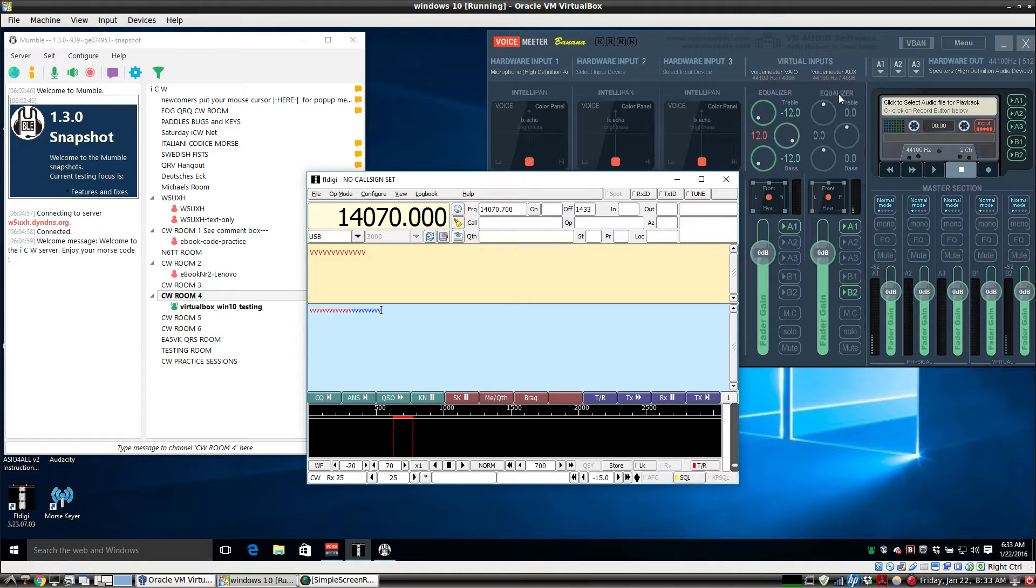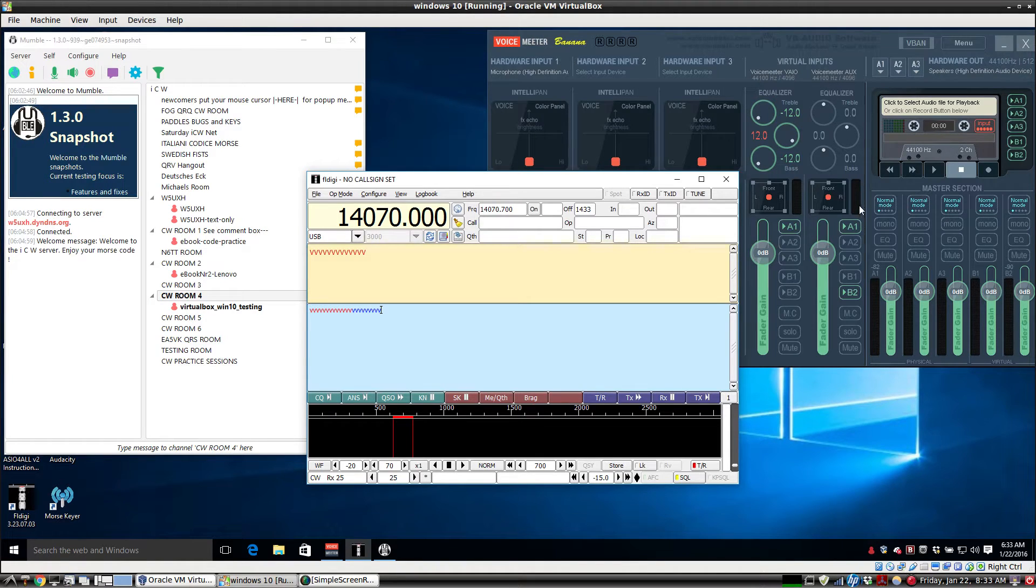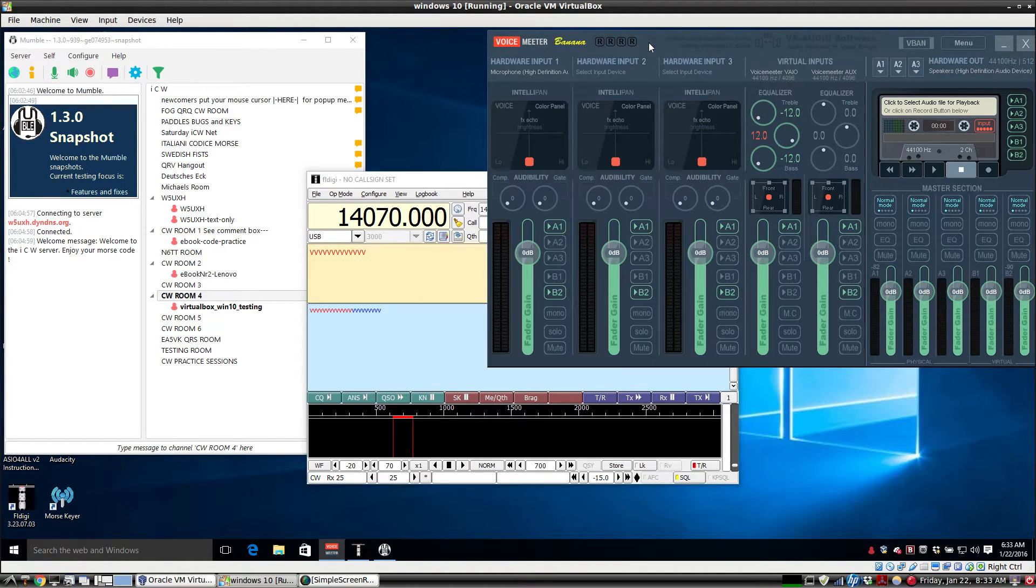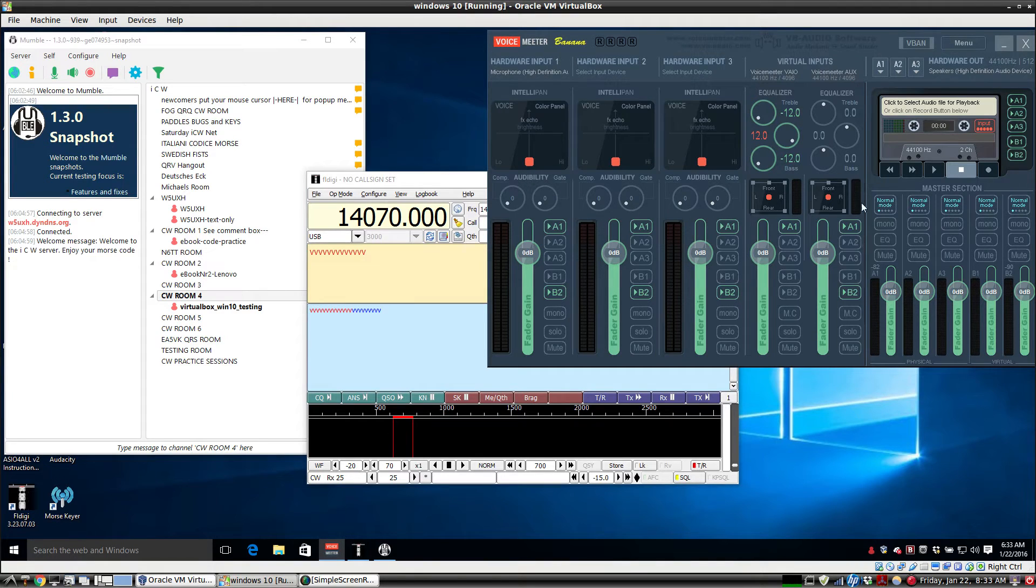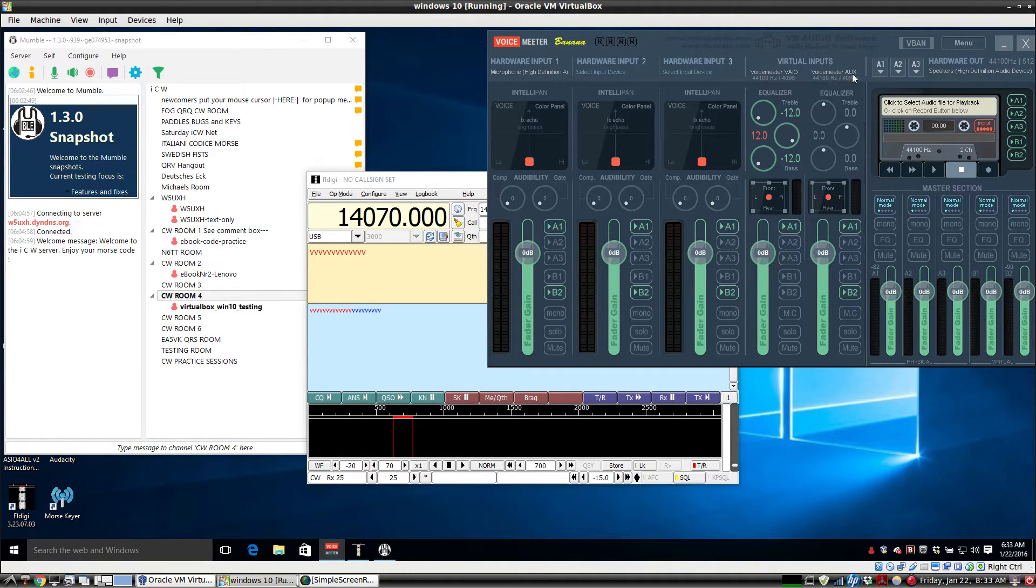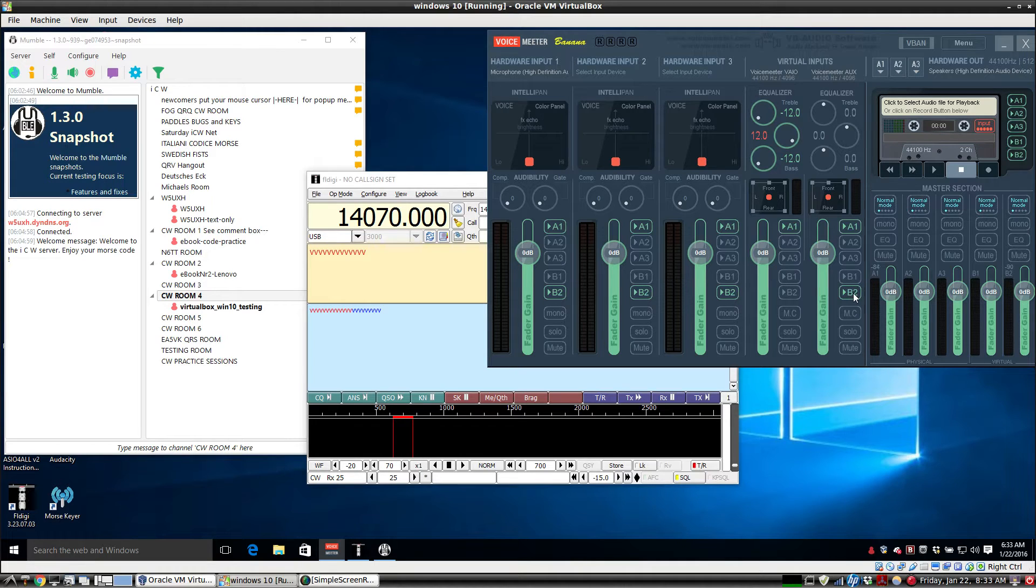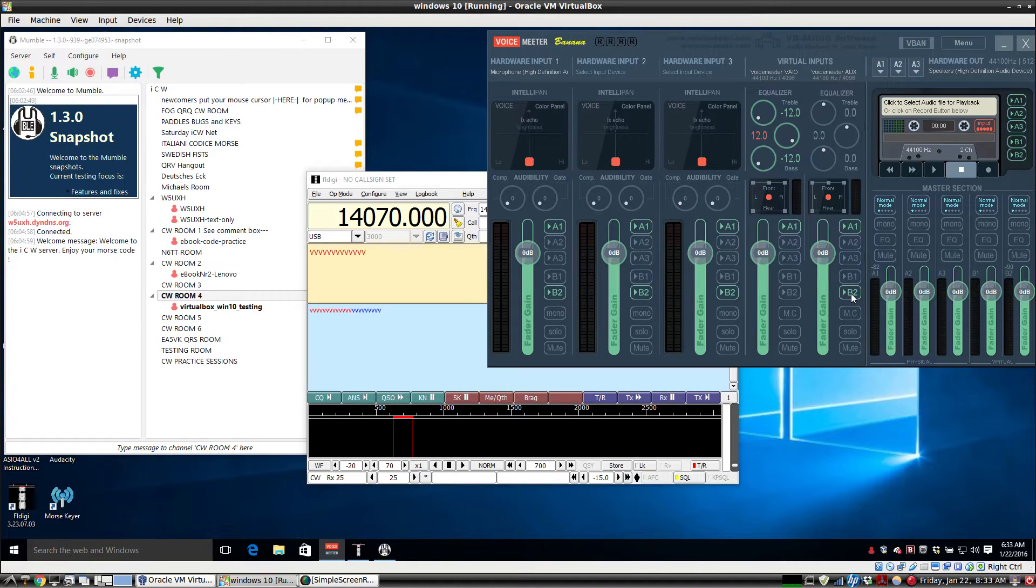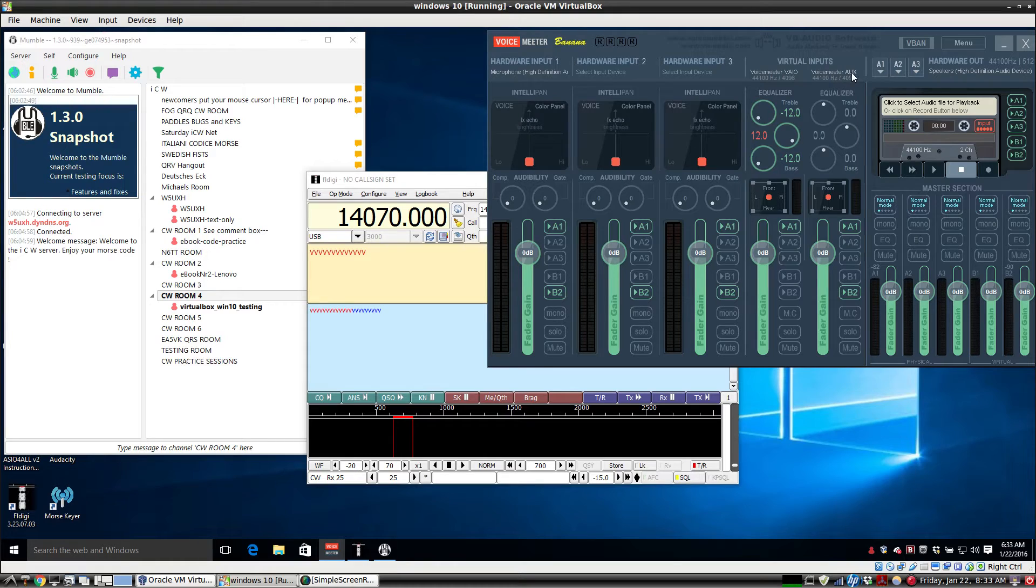And as you see on this channel right here, we have the VU meters going. In order to transmit to Mumble using this virtual audio cable, the VoiceMeter Aux, you have to click the B2 button. So any input channel that has the B2 button will go out on this VoiceMeter Aux virtual audio cable, which will be sent to the Mumble input.